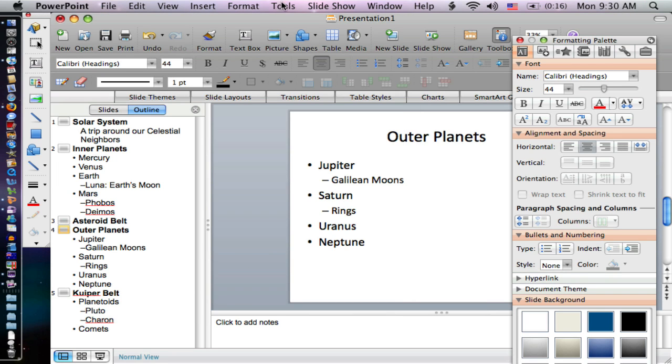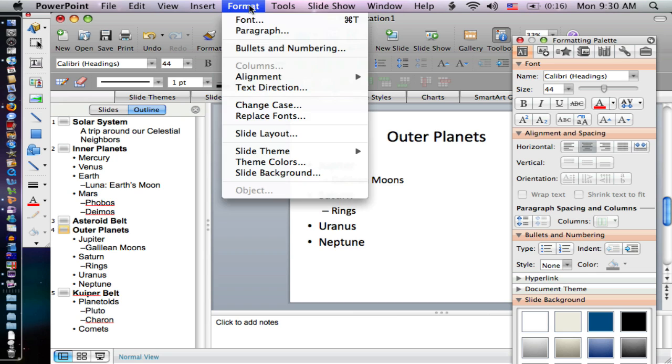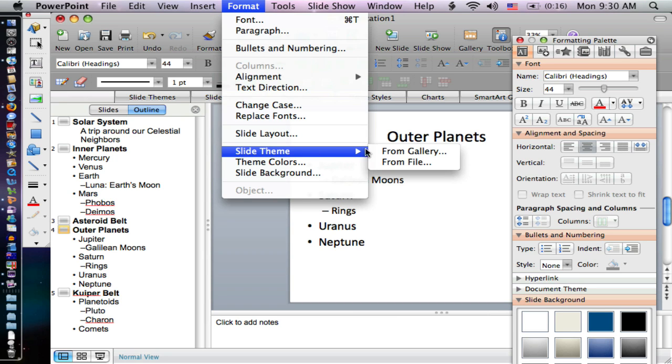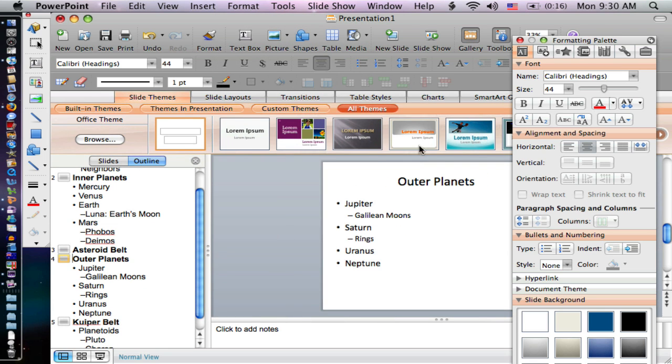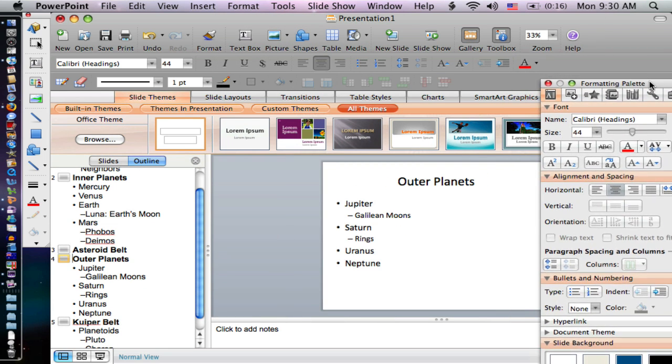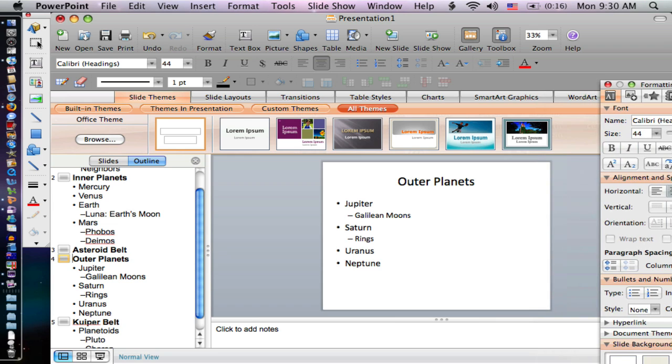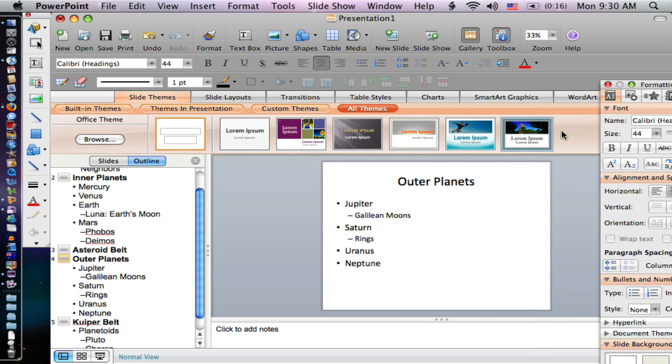The other option is the preloaded slide themes. I'm going to go to Gallery, which will open up this gallery. Let me move my formatting palette out of our way. This is a gallery of different backgrounds and setups that you can use.